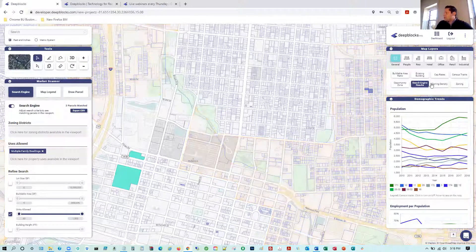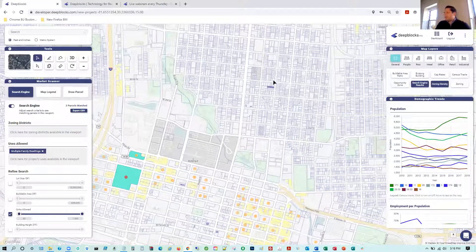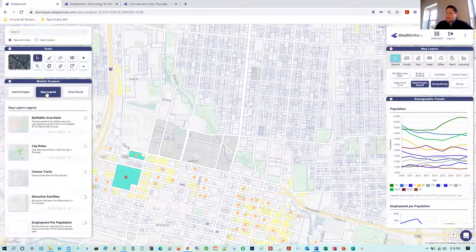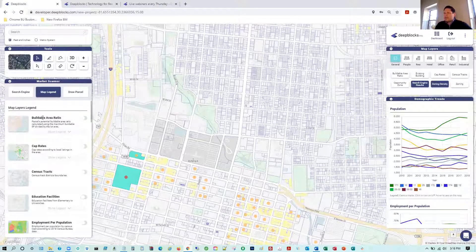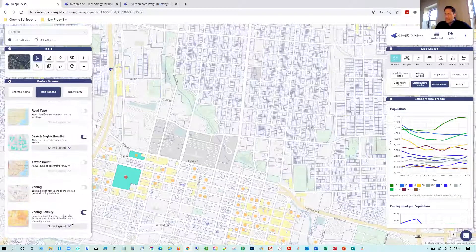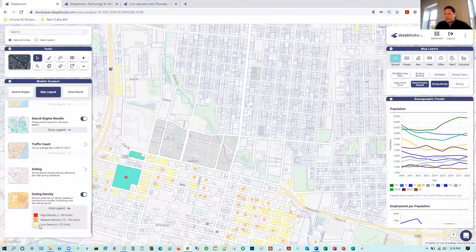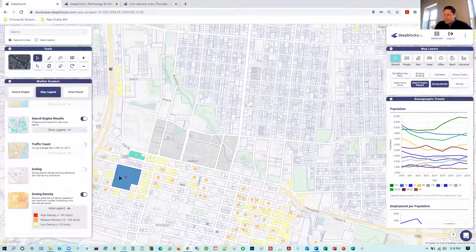We show zoning density with a map legend explaining how data is sourced and represented. Red is high density, orange is medium density, and yellow is low density. The parcel I selected is high density. We have a people layer tied to census data — currently 2010 to 2018, with 2020 data being integrated. From a macro level we use heat maps such as median income, showing median income for different census tracts. These two parcels we have highlighted show a median income of $35,200.